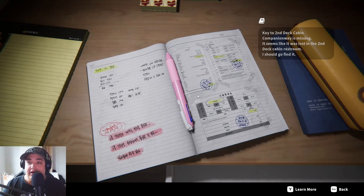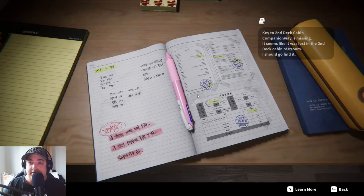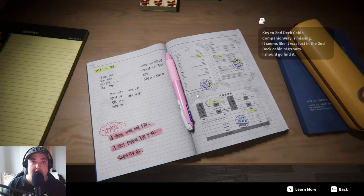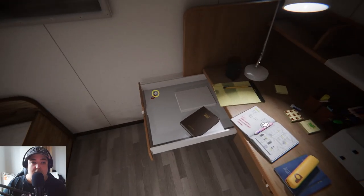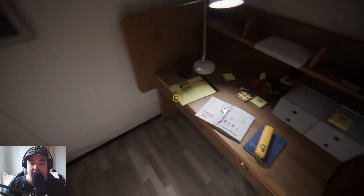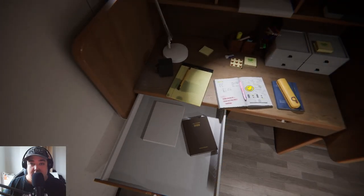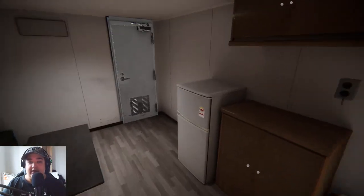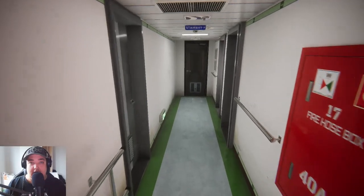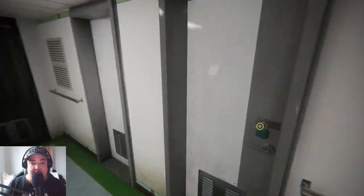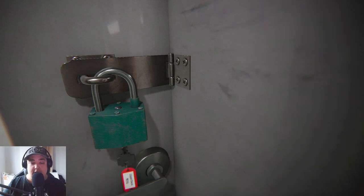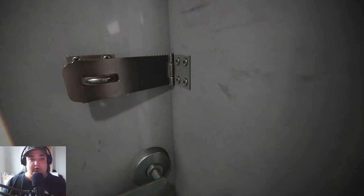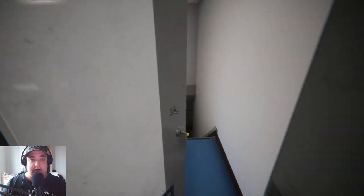Here is something. Key to the second deck cabin company is missing, it seems like it was lost in the second deck cabin restroom. I should go find it. Aha, upper deck. All right, now I have thing to upper deck. Stairway, stairway, here we go.